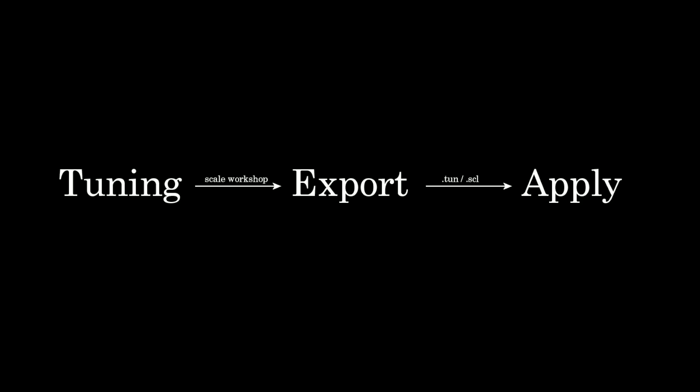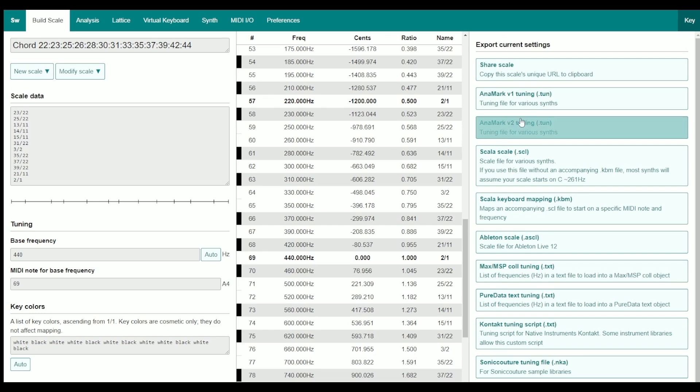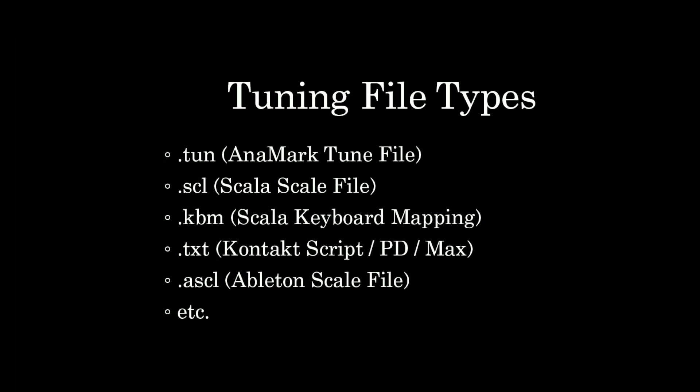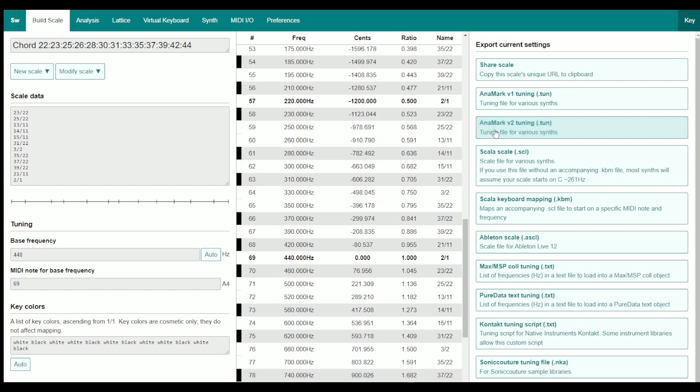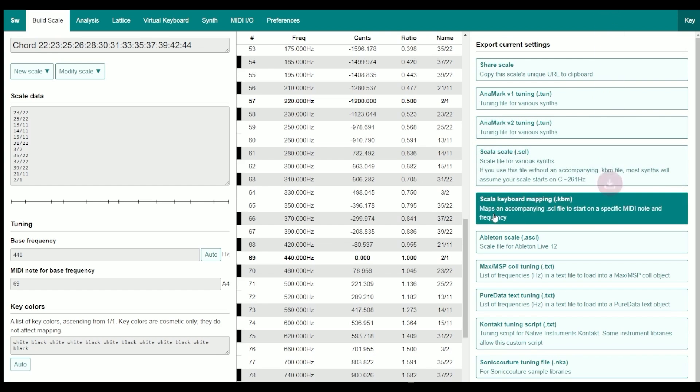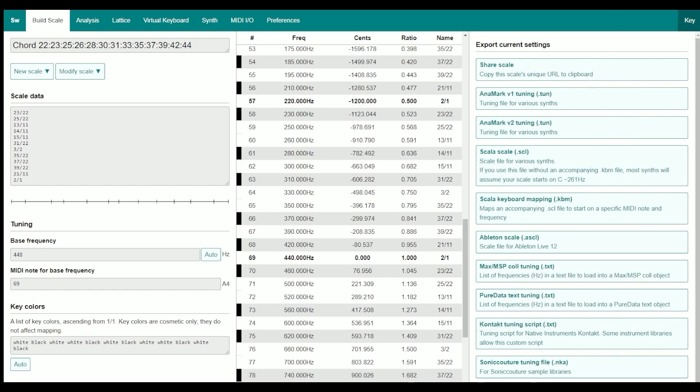Once you settle on a tuning, you'll need to export it. Look over here and see these various export settings. Based on what synthesizer or software you're using, it may take a different file type, but these are the most common tuning files that you'll run into. I'm going to grab the tuning file for several different variations just to make sure that we can apply it for all of them, and then let's go make it work.